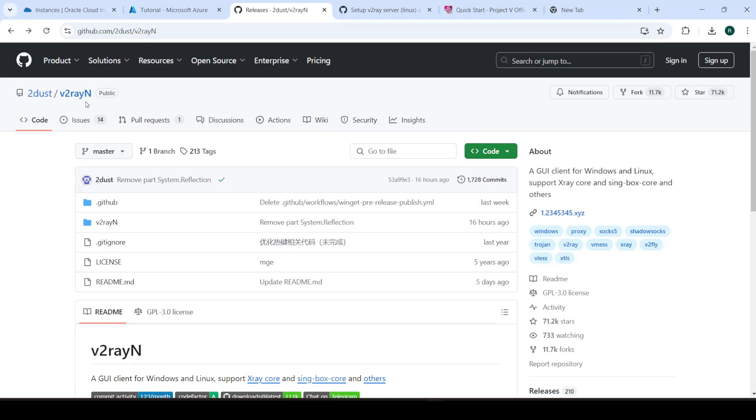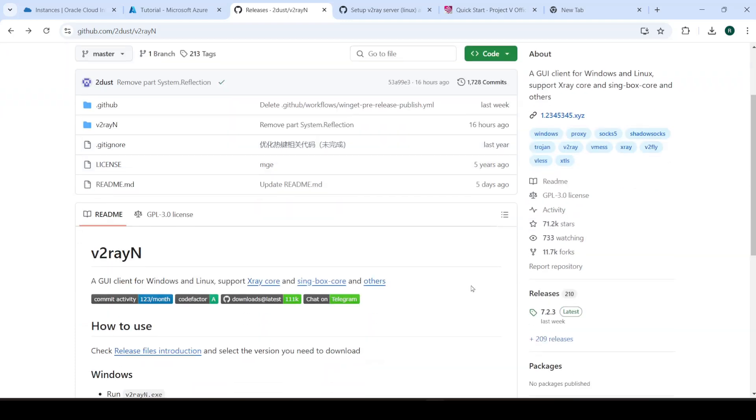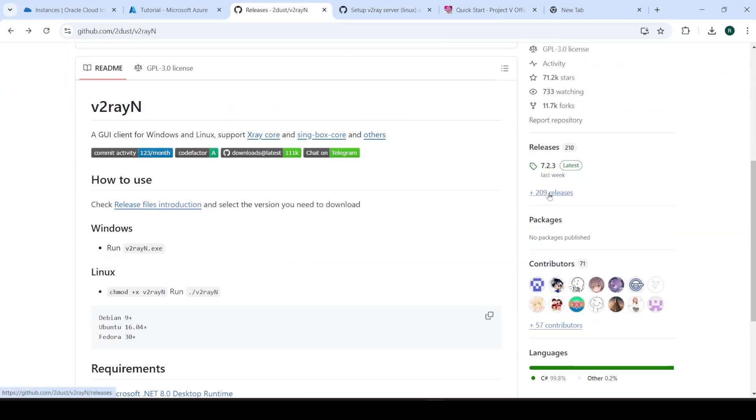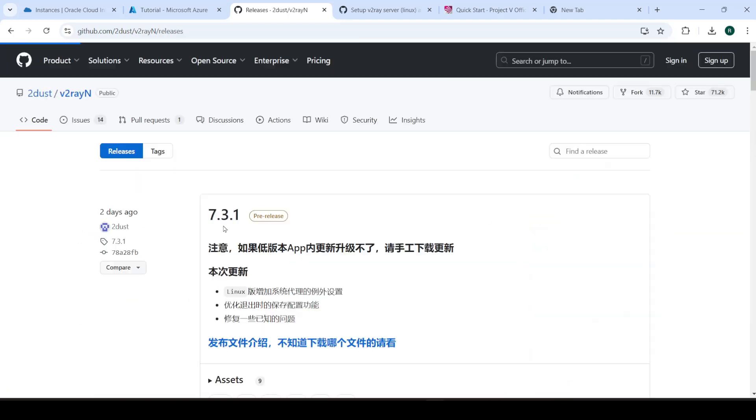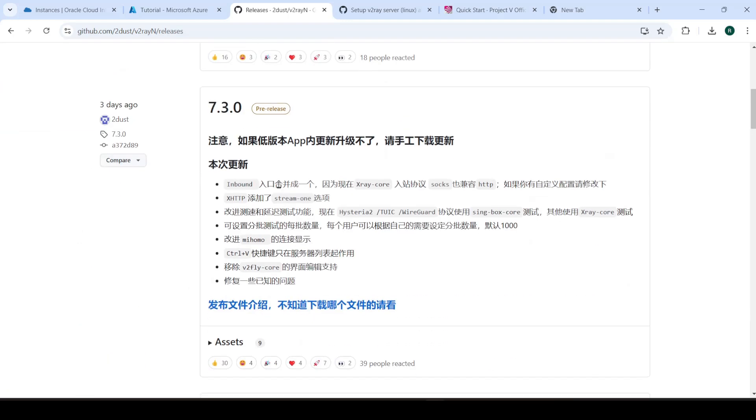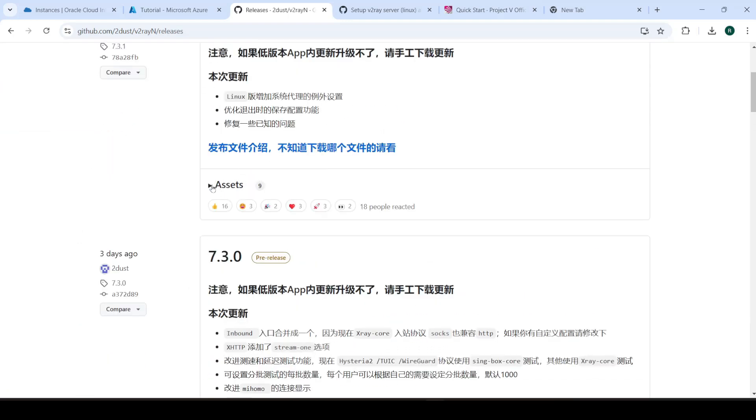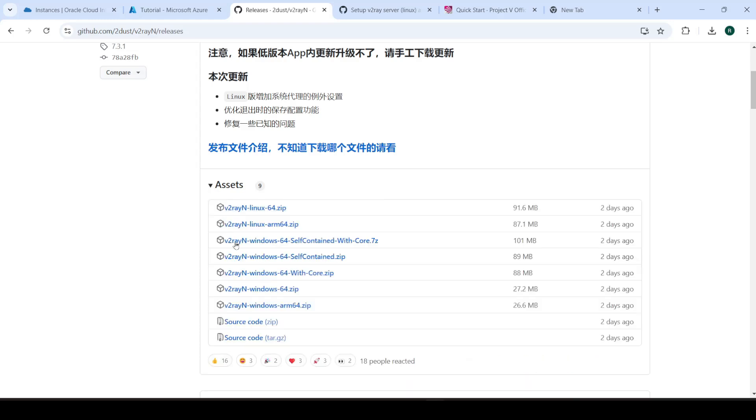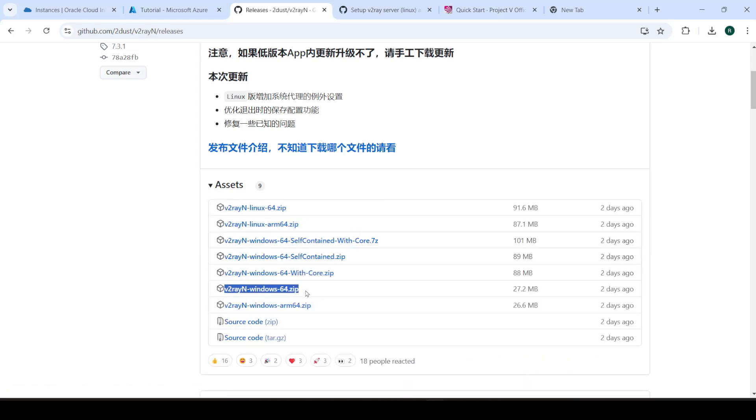So what you're going to do is come over here to this repo and you'll go into releases and over here and just go to the latest version. You can download the Linux version if you're a Linux user or download the Windows version. And once you have the Windows version open, extract it. You don't need to install anything. It's just a portable EXE.